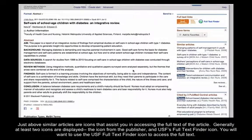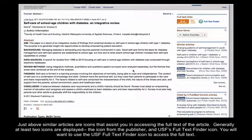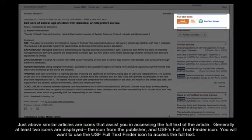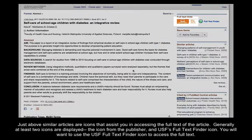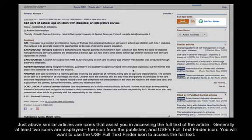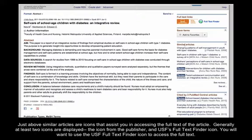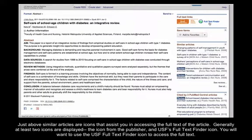Just above Similar Articles are icons that assist you in accessing the full text of the article. Generally, at least two icons are displayed. The icon from the publisher, and USF's Full Text Finder icon. You will want to use USF's Full Text Finder icon to access the full text.